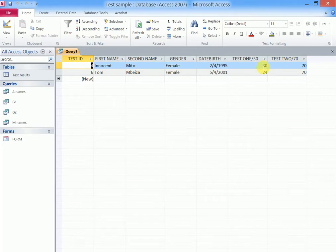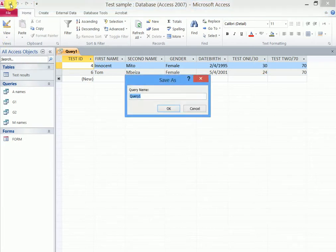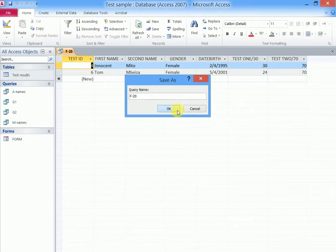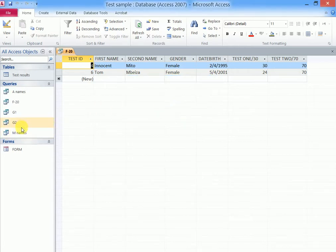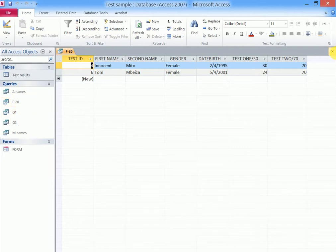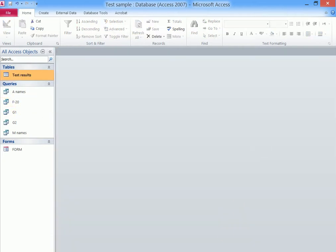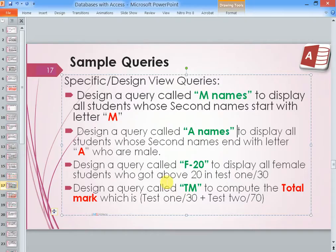Let us save it as the name that he told us, F-20. So we shall say F-20 and okay. Our query will be saved. We are going to try out another one, design a query called TM.